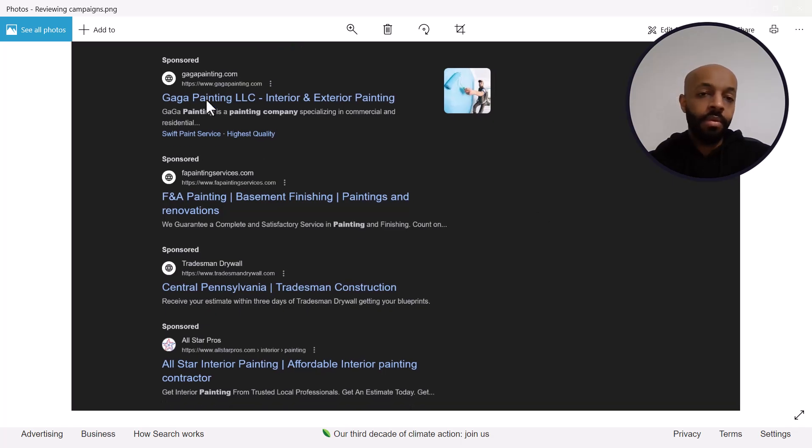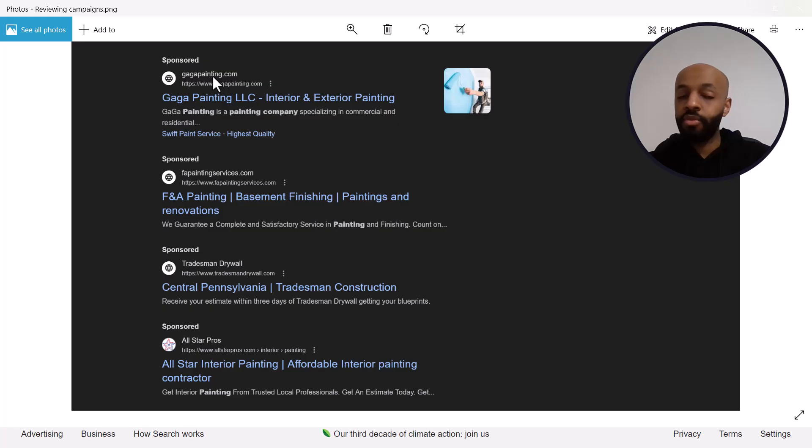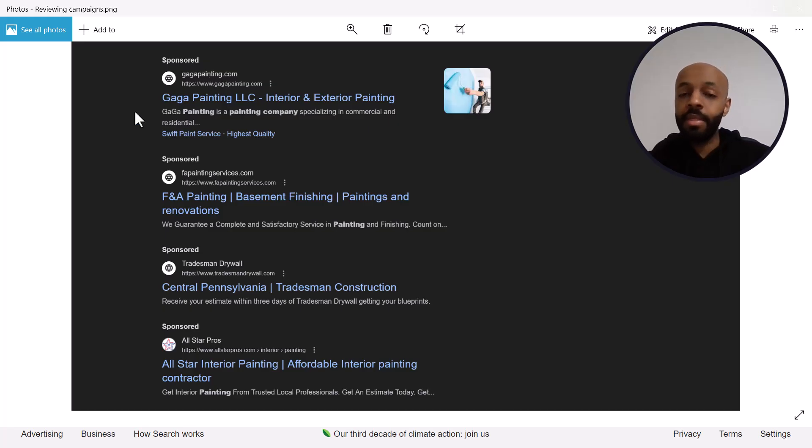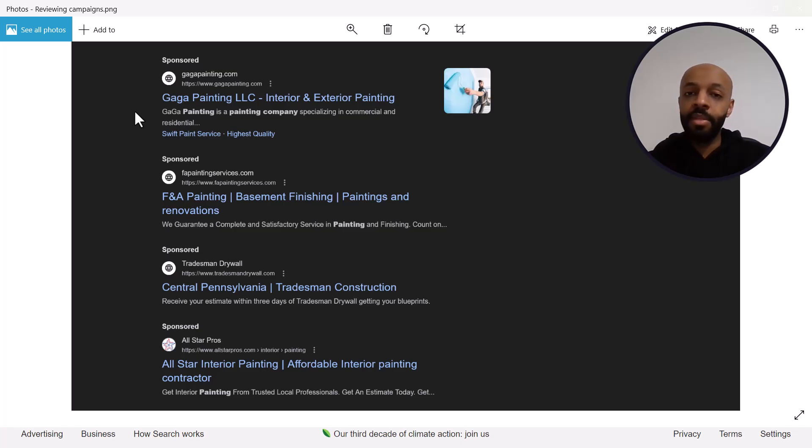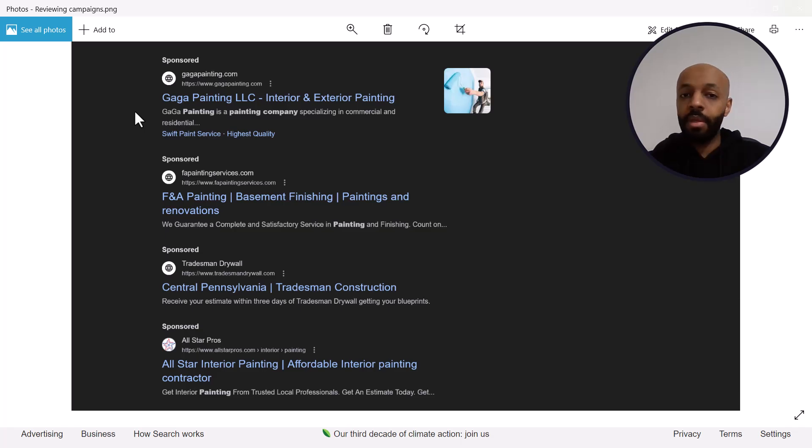So first before I go into the websites, the first problem is that I saw these ads in the first place. I'm not in Pennsylvania, I'm nowhere near Pennsylvania, so the fact these ads showed up for me itself is already a bad start.